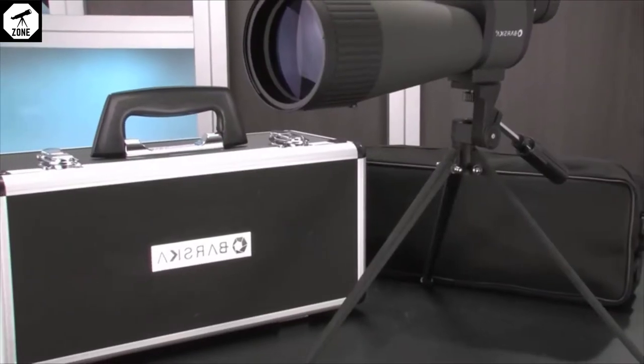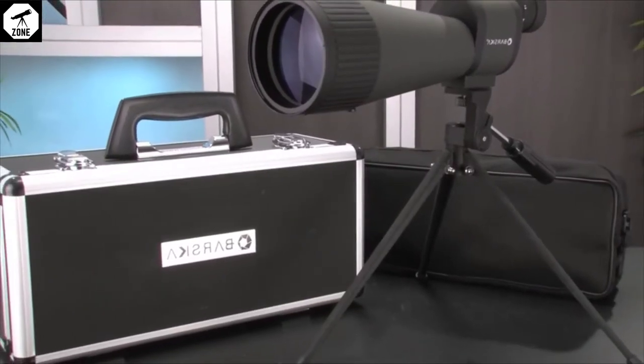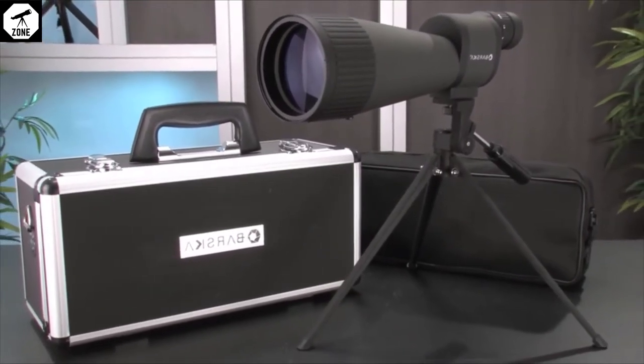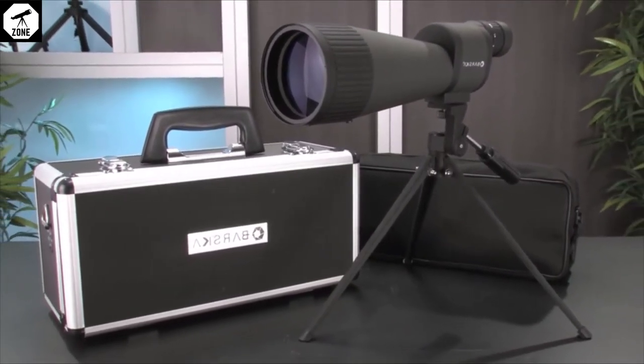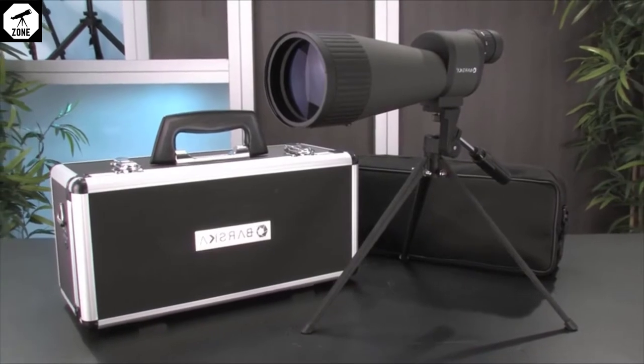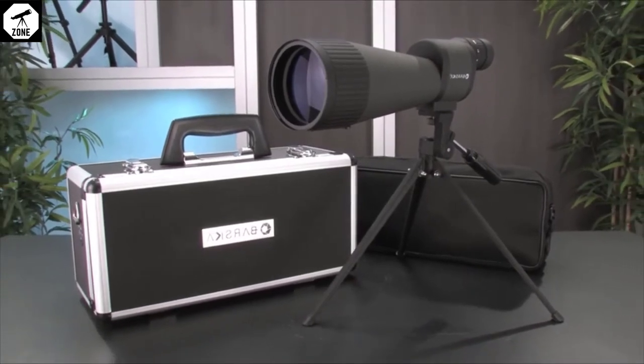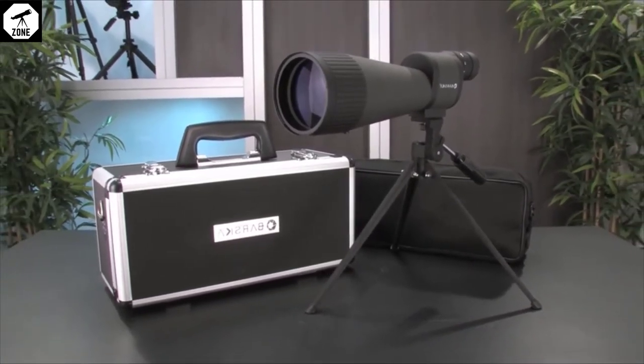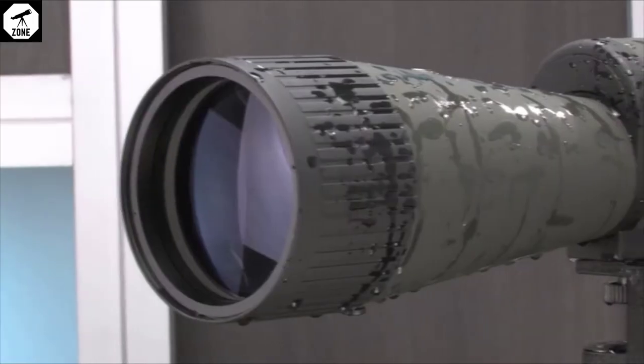The benchmark spotter provides this type of quality optics with a powerful 25 to 125 magnification zoom range and a large 88 millimeter objective lens for improved light transmission and clarity.